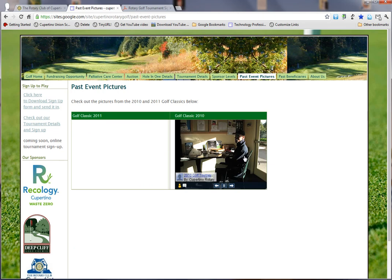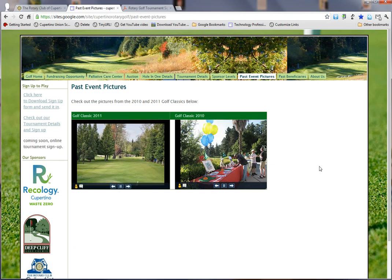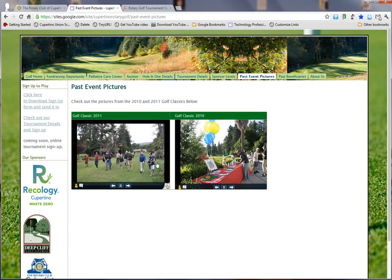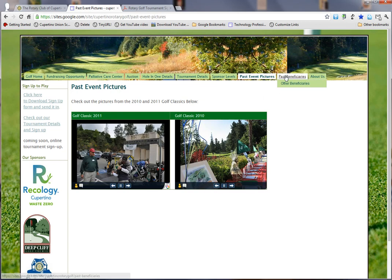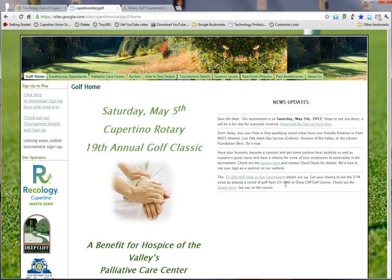For those that are a little nostalgic, feel free to look at prior years' Golf Classic pictures. You can make them larger just by clicking on them. And if you want to see the past beneficiaries of our tournament, just check here. Definitely come back and visit CupertinoRotaryGolf.com. Everybody have a great day and we'll see you all at the golf tournament!